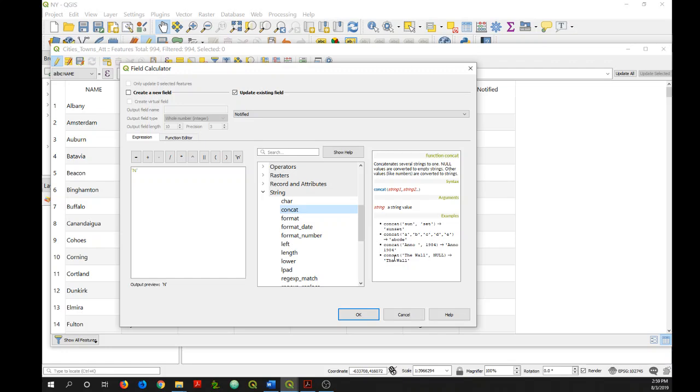If you want a list of all of the different functions in the field calculator, they are actually listed in the QGIS user's manual that's on the QGIS.org site. I've included a link to that document in the video description.